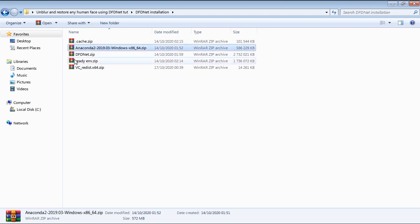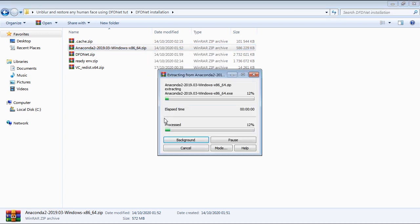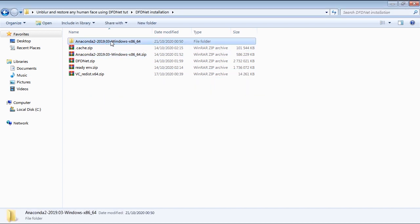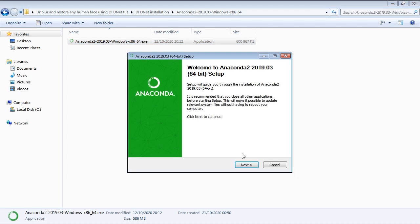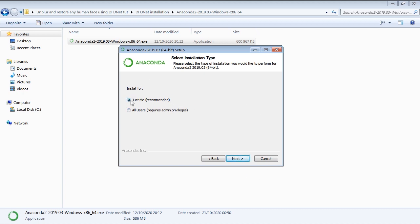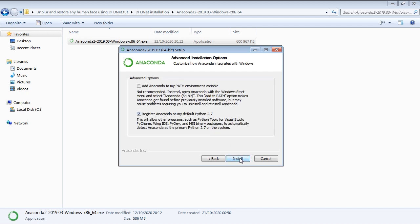The first step in our installation is to install Anaconda. So let's right click the Anaconda zip file and choose extract to Anaconda. Now let's double click the Anaconda installer. Then click agree and make sure the option install for is set to just me, then click on next. Make sure the destination folder for the installation is set to the same path as shown, then click on next. In the next step, leave the settings as is, then click on install to proceed.